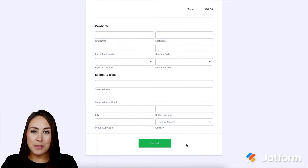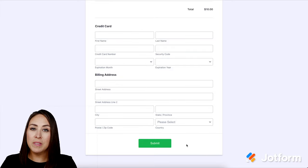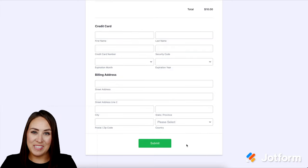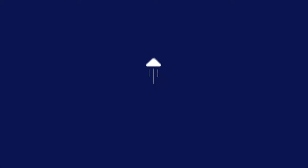If you have any questions about utilizing Authorize.net with JotForm, let us know, and I'll see you next time.